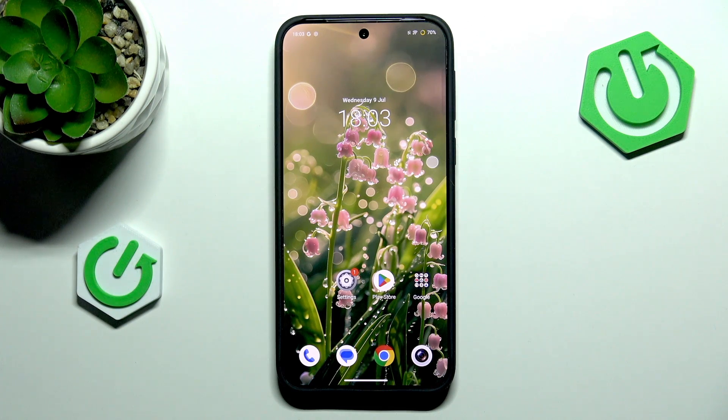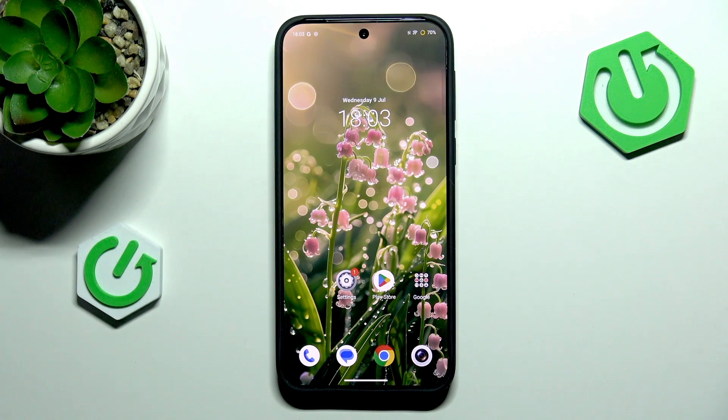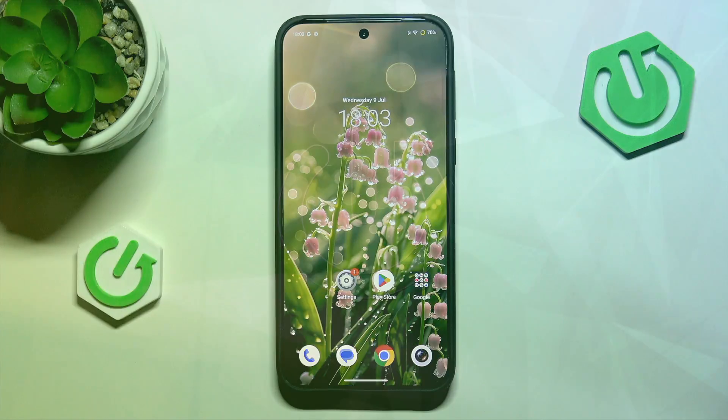Hi everyone. In front of me I've got the Vivo X200 FE, and let me share with you how to change the keyboard language on this device.